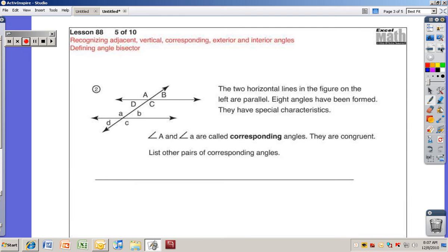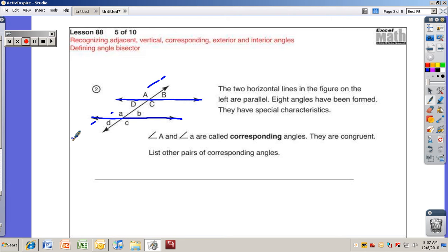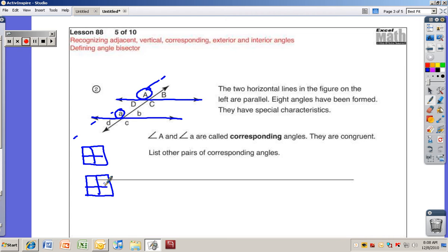Number two: the two horizontal lines in the figure are parallel. Eight angles have been formed with special characteristics. This line and this line are parallel to each other, and we have an intersecting line coming across through there. Angles capital A and lowercase a are called corresponding angles — they are congruent. Think of it like sitting in table groups: you have four kids and four kids, kid A through D and kid E through H. Kid A corresponds to the kid sitting in that seat, kid E. So A and E correspond to each other.